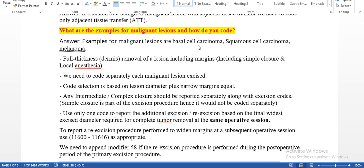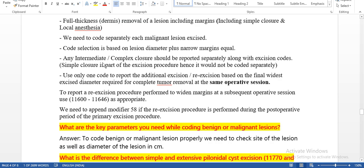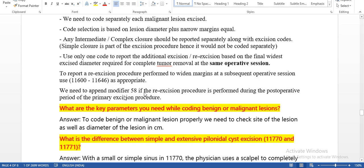What are examples of malignant lesions and how do you code them? Examples include basal cell carcinoma, squamous cell carcinoma, and melanoma. It is full thickness removal of the lesion including margins including simple closure and local anesthesia. We need to code separately each malignant lesion excised. Code selection is based on lesion diameter plus narrow margins. For intermediate and complex closure, we code separately. Use only one code to report additional excision and re-excision based on the final widest diameter required for complete tumor removal at the same operative session.